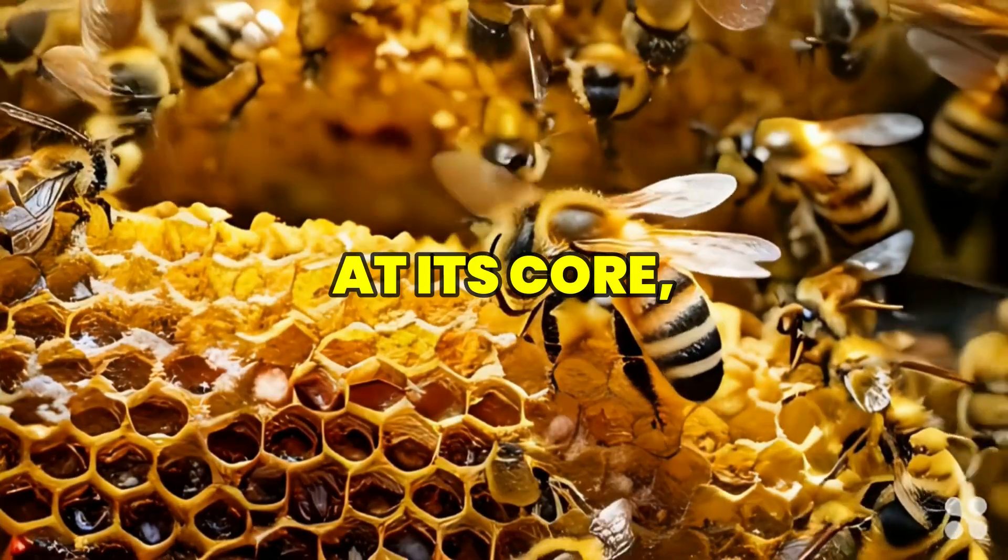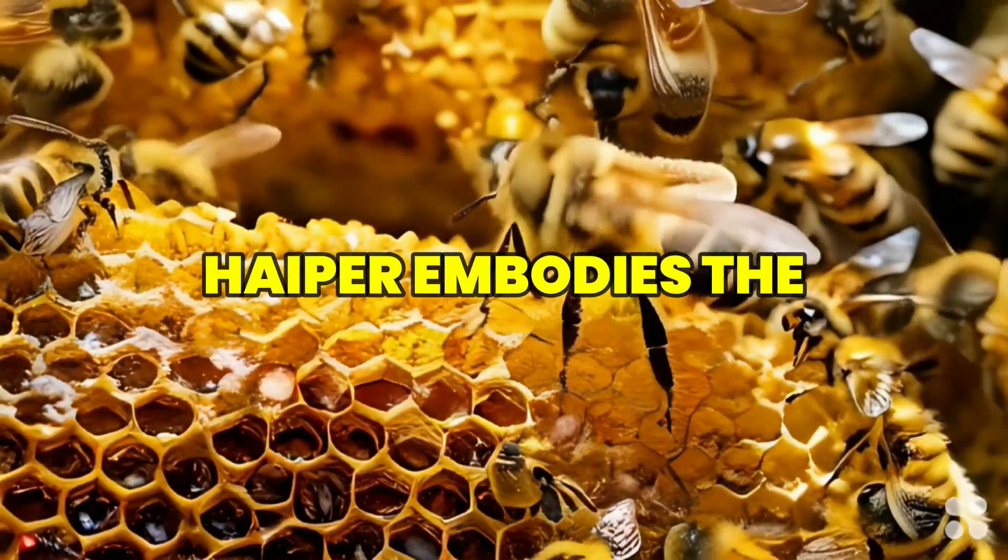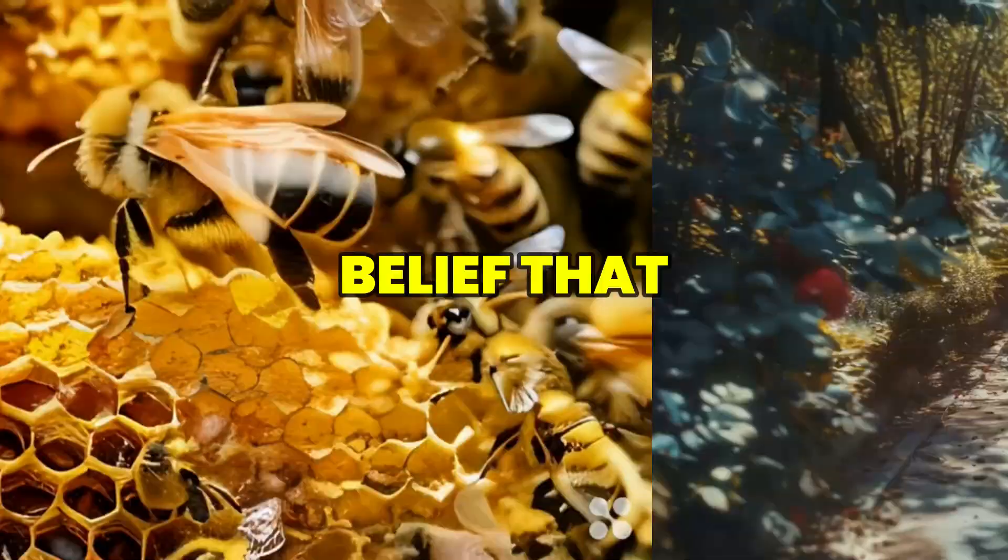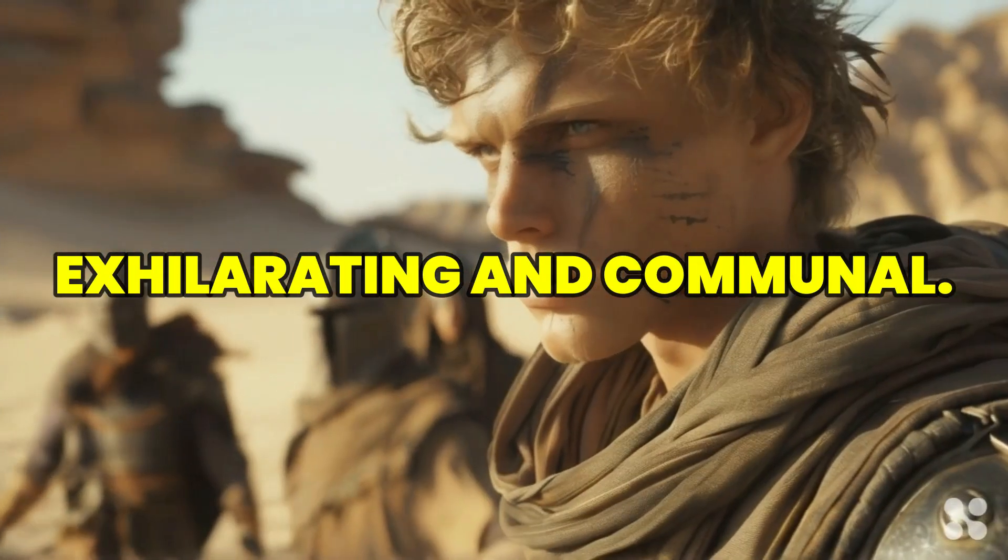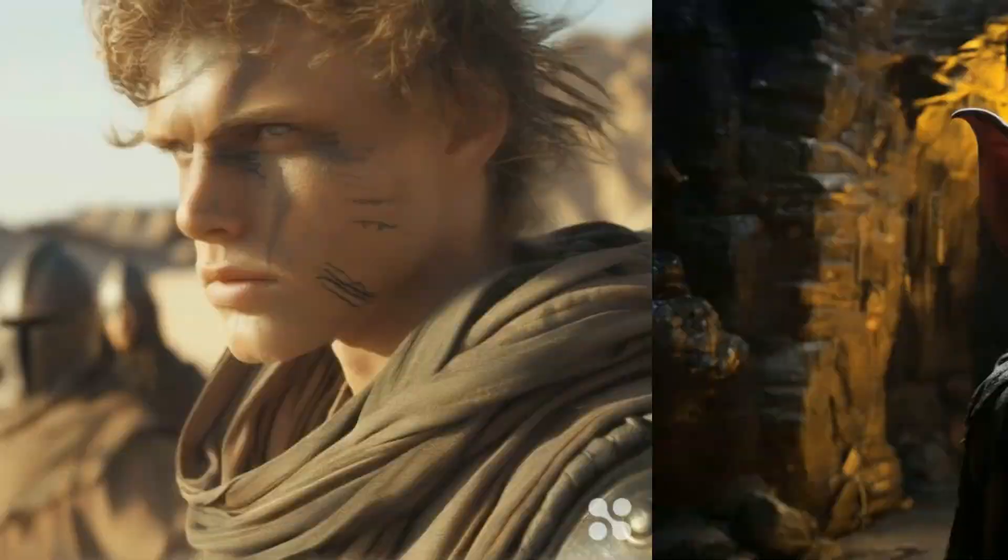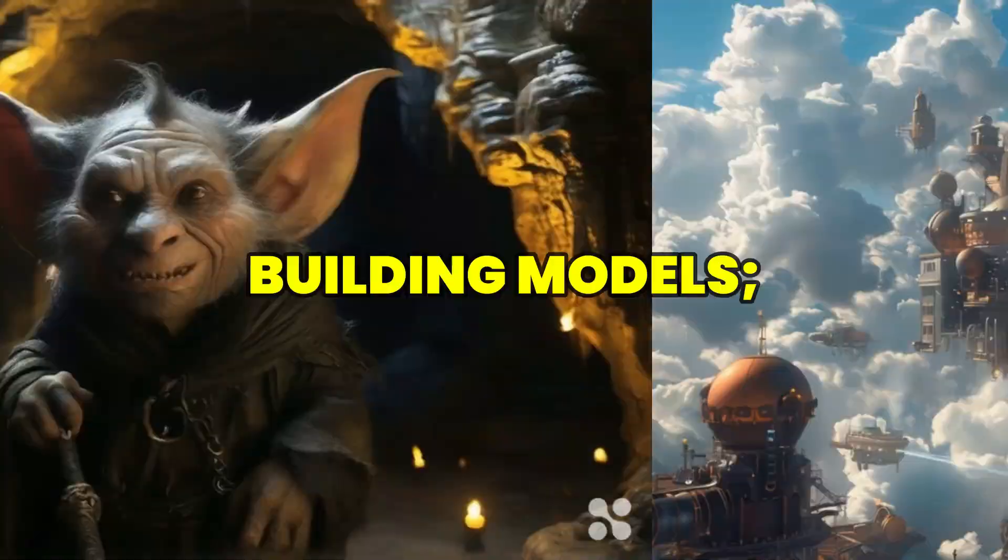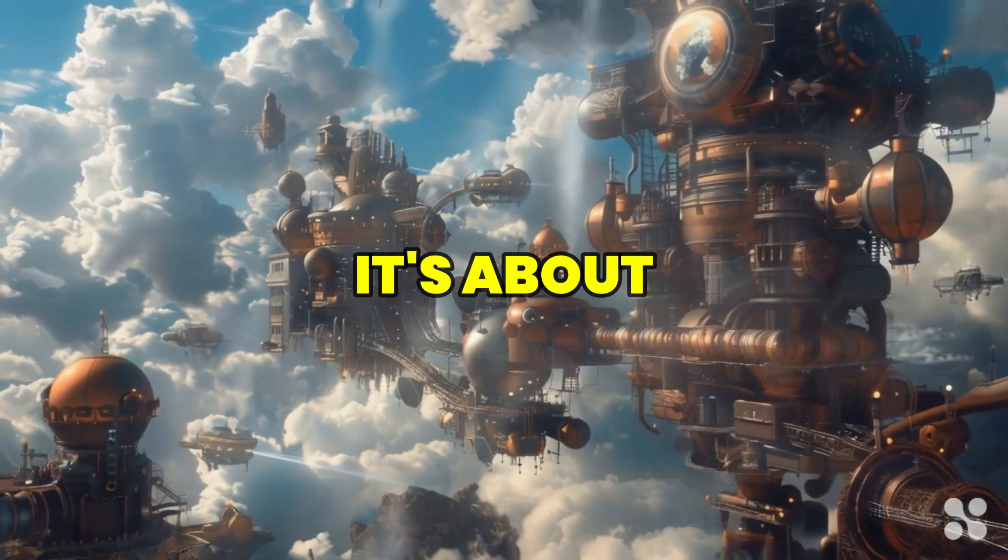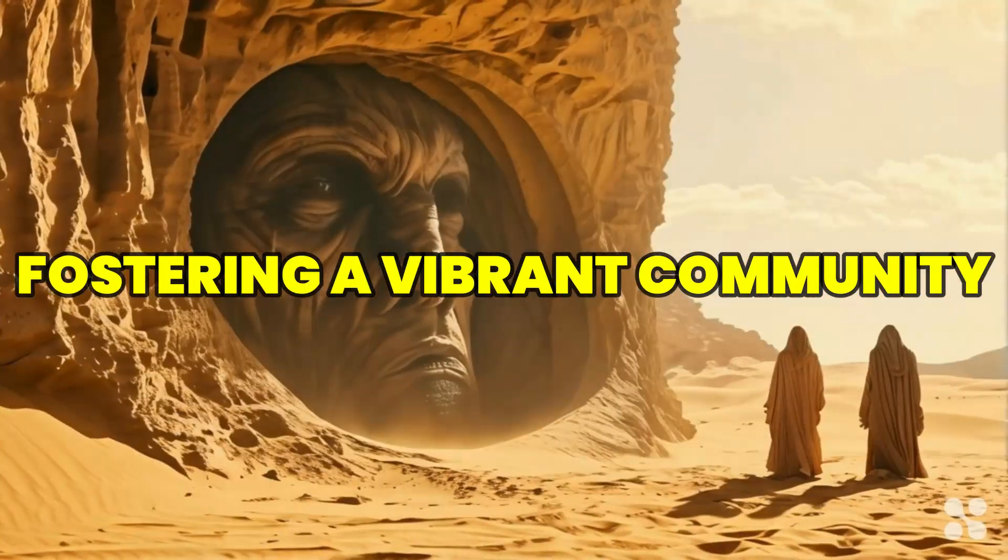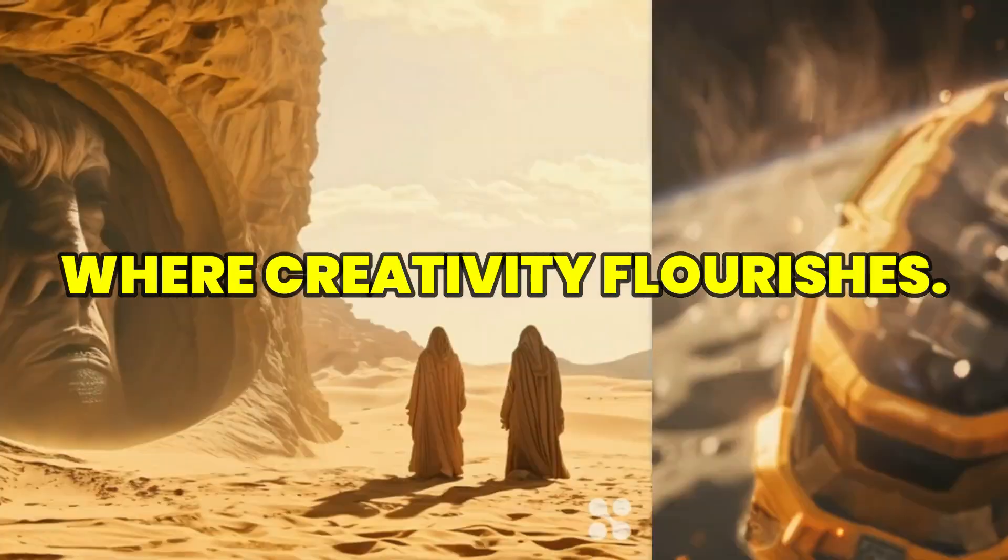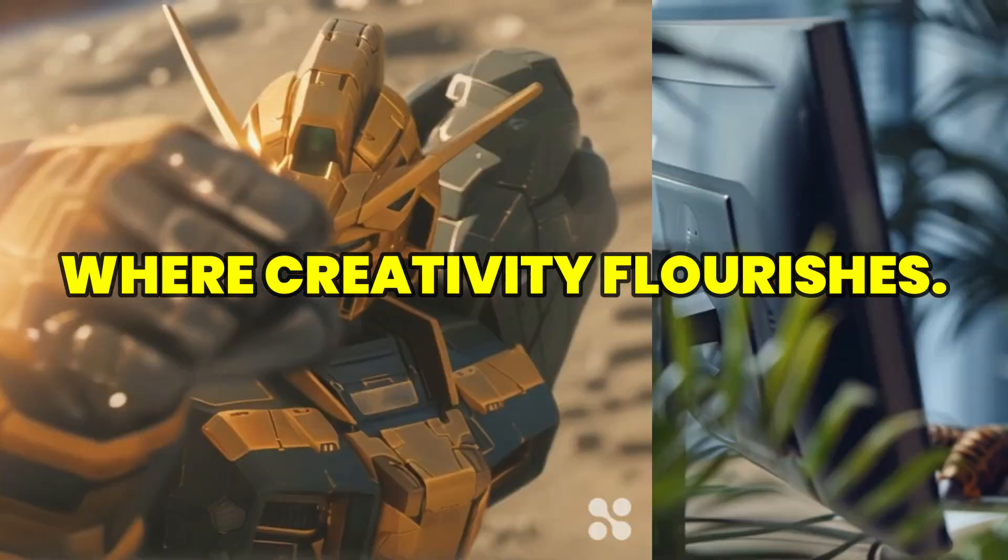At its core, Hyper embodies the belief that creativity should be both exhilarating and communal. It's not just about building models, it's about fostering a vibrant community where creativity flourishes.